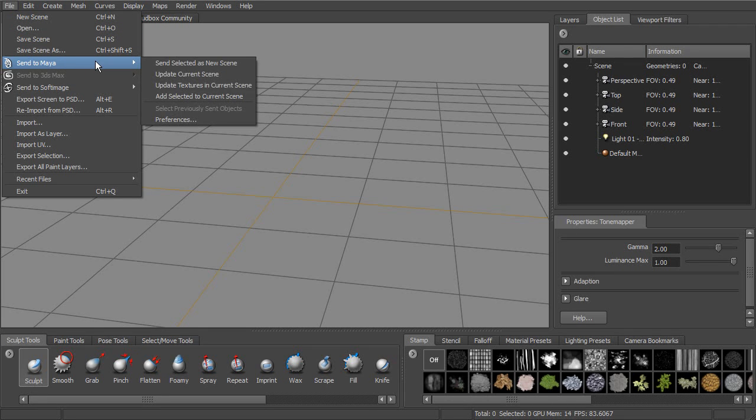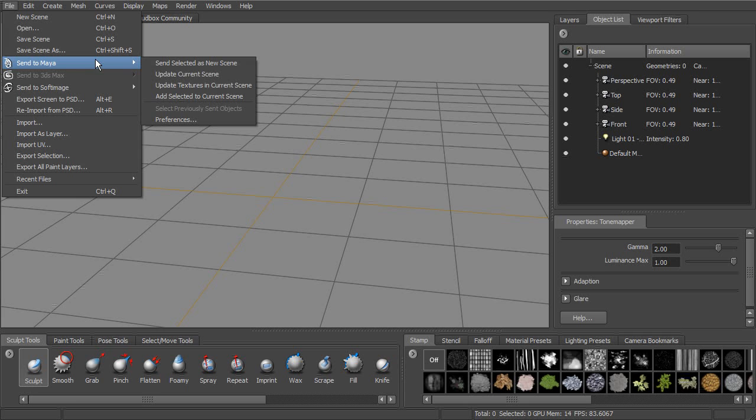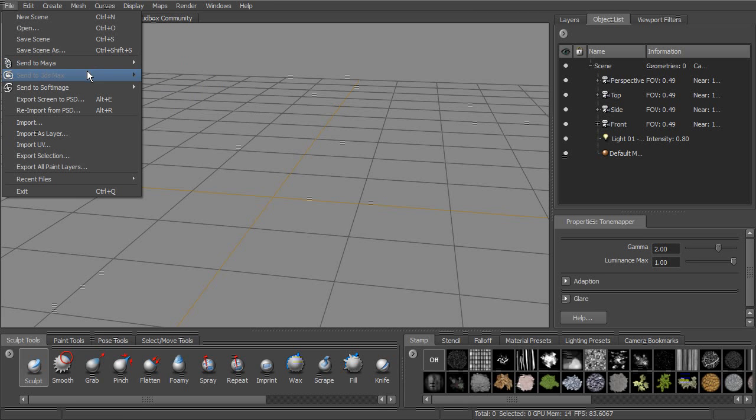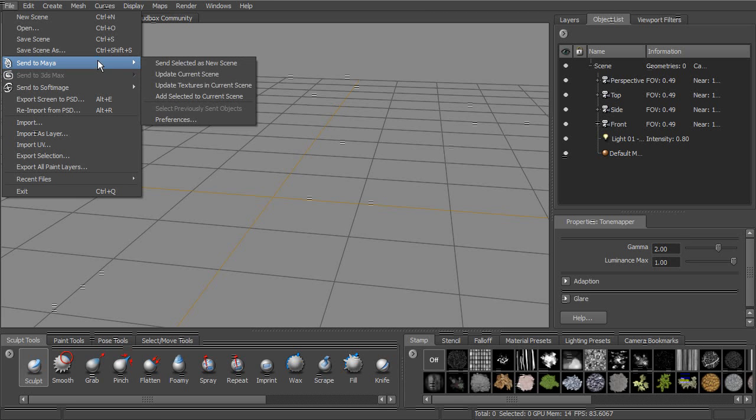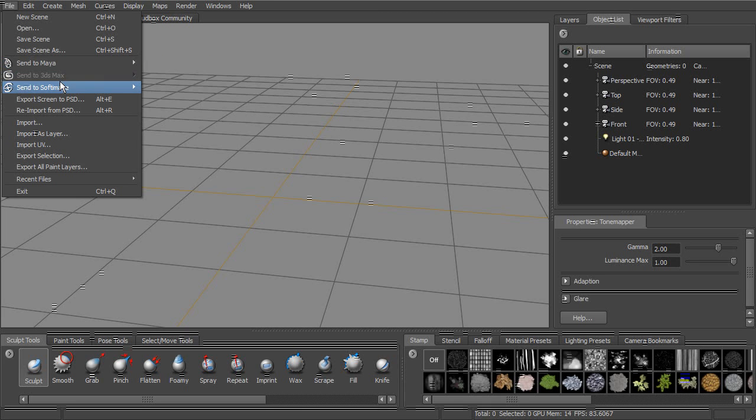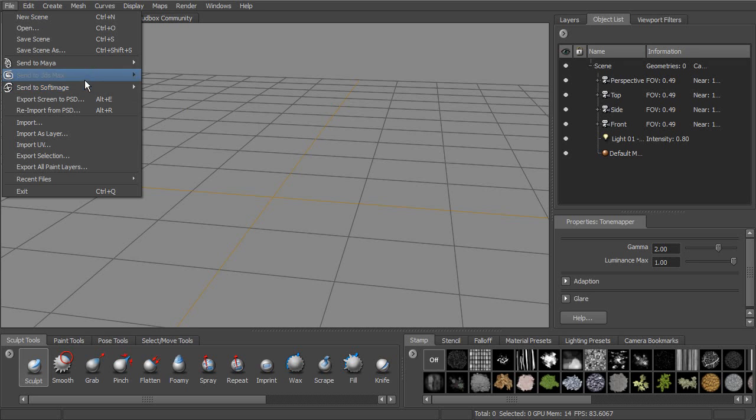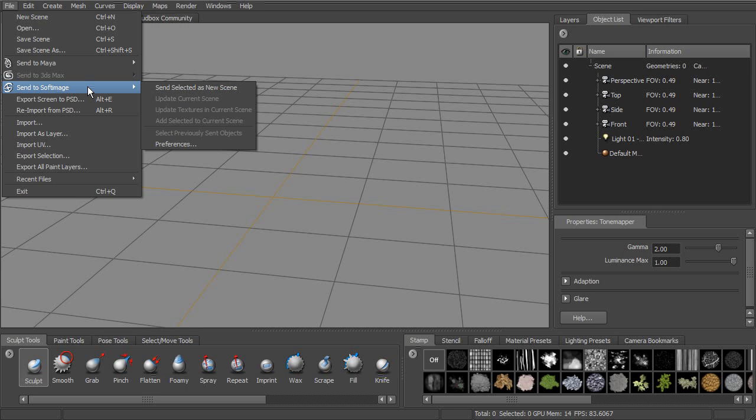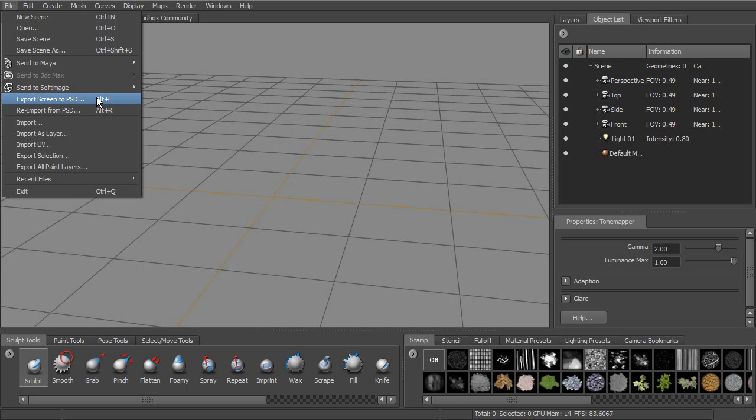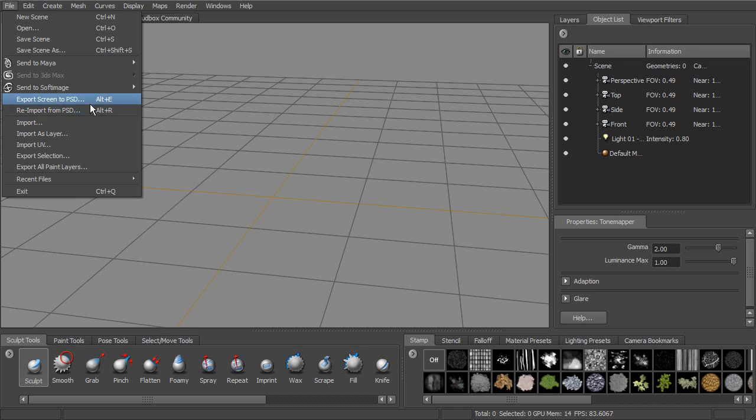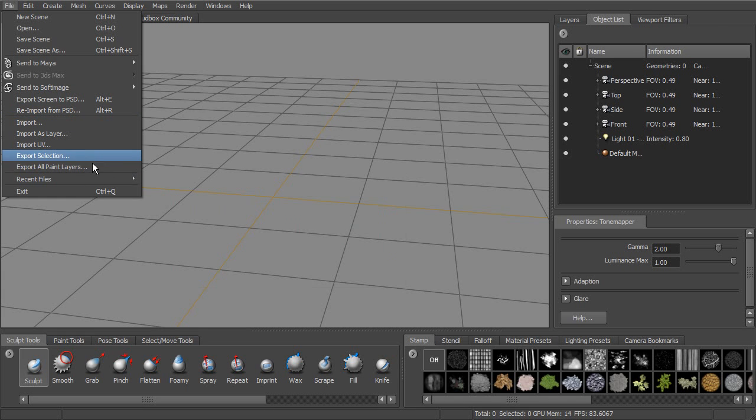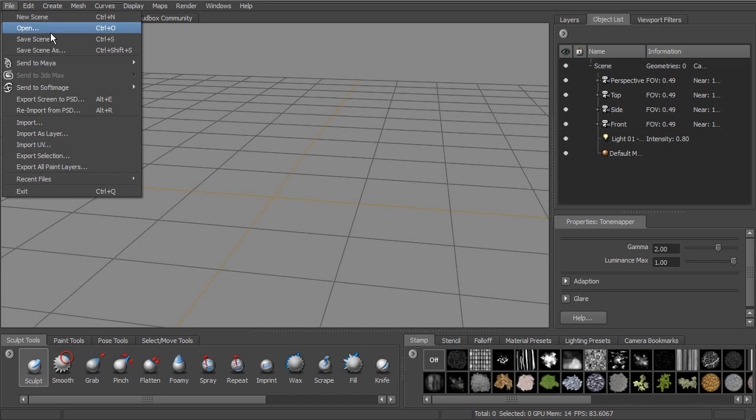We also have the options for the interoperability with, in this case, Maya, Max, Softimage. You can see that we have Maya and Soft installed on this system. You also have the options for working with Photoshop, sending our screen to Photoshop, and then also importing and exporting, and then our recent file list.